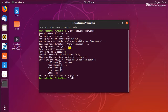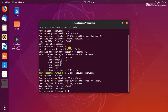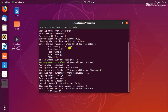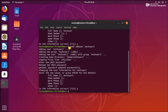Same thing again — we will repeat it and I'm going to add one more user: techuser2. So we are seeing how to add a user in Ubuntu 18.04.